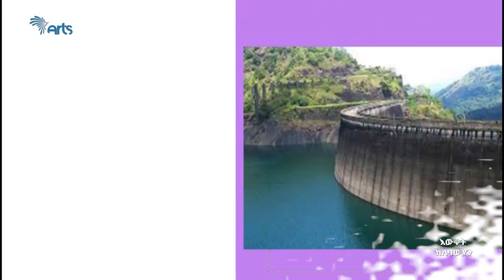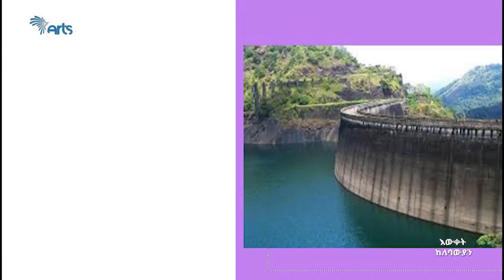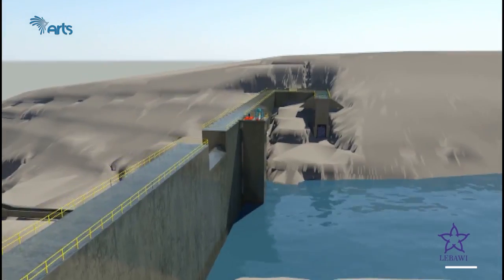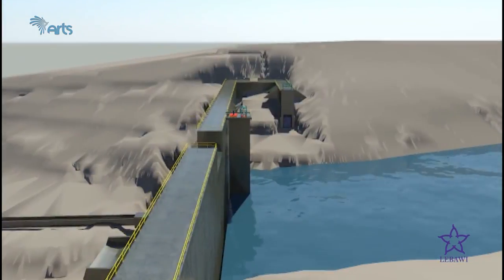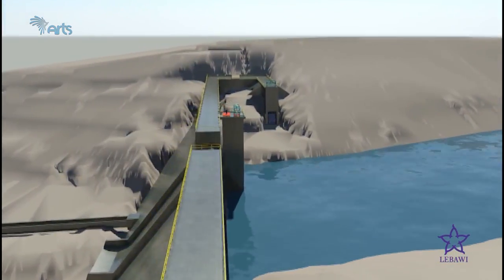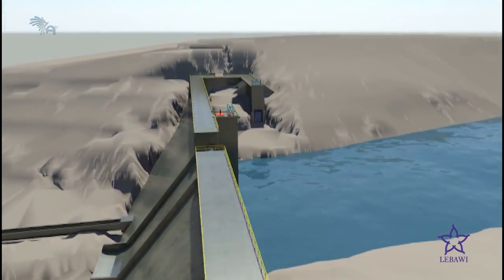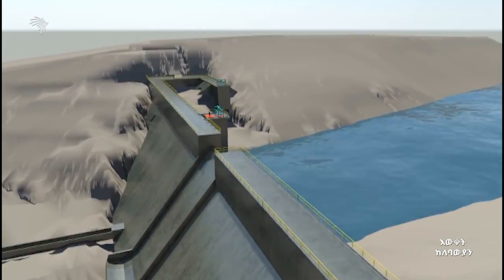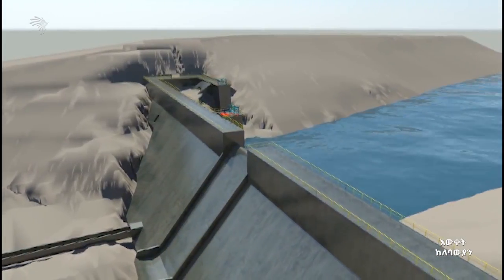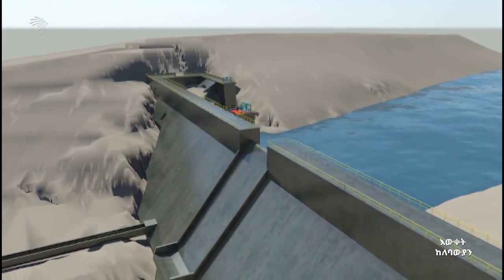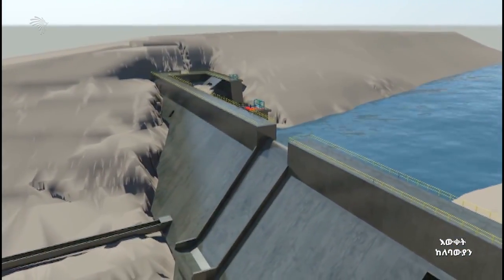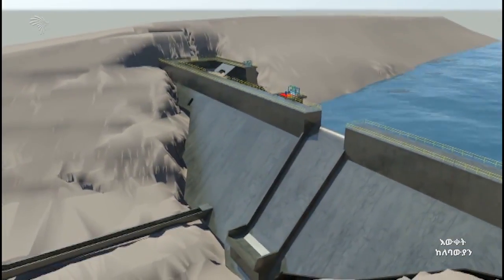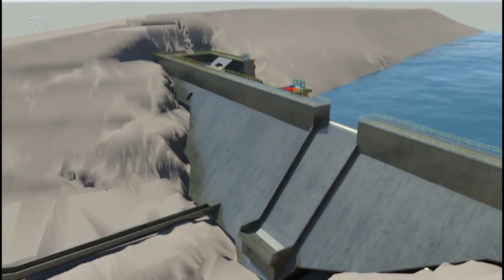The major components of hydroelectric power plants are the following. A dam is a retaining structure built across a river to stop or regulate its flow and to raise the water level. Once a dam is built, water accumulates behind it to form a lake or a dam reservoir. It also includes containment structures for large or small bodies of impounded water.